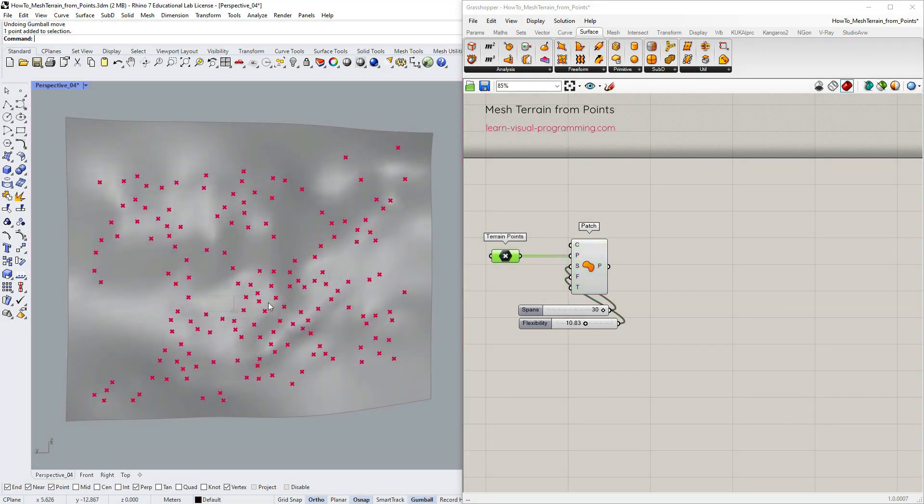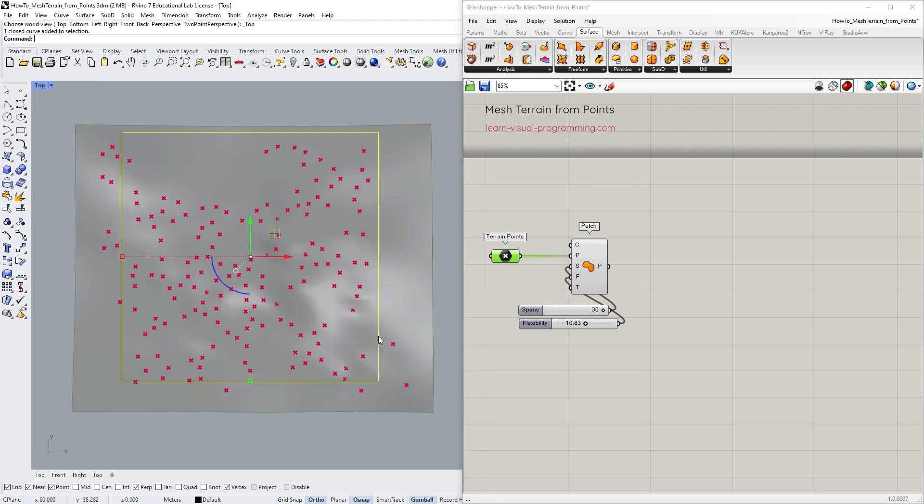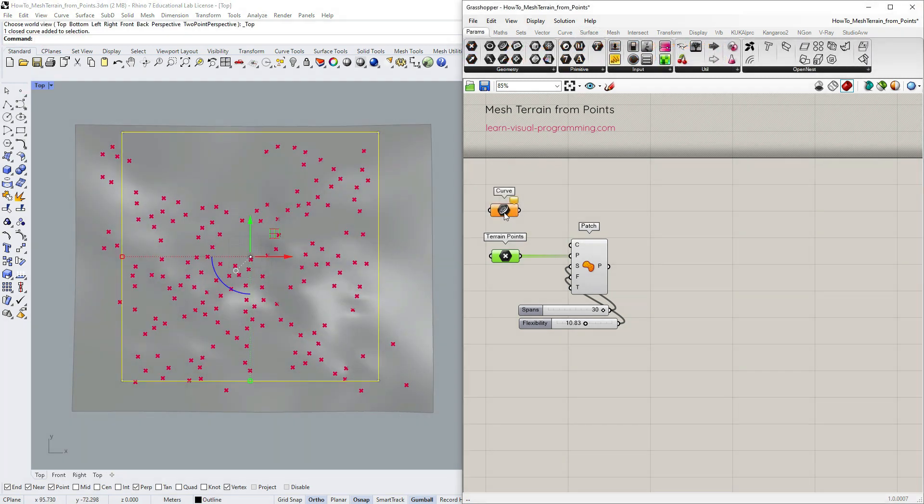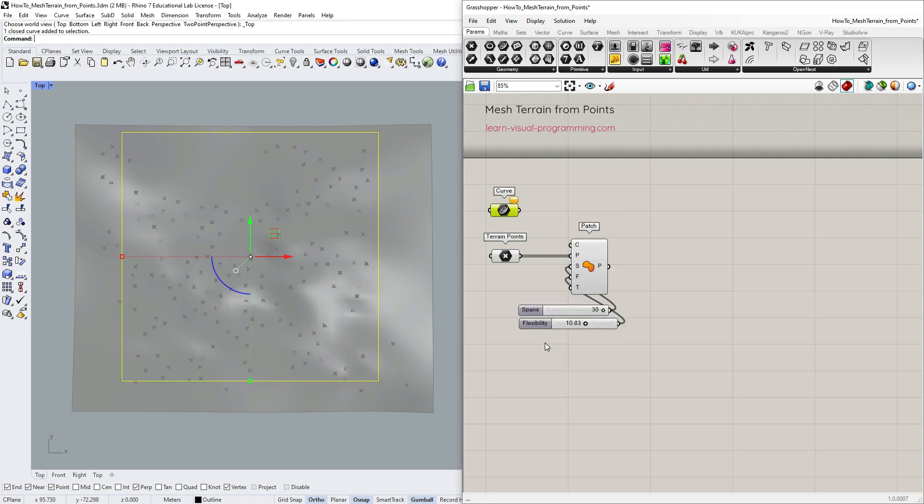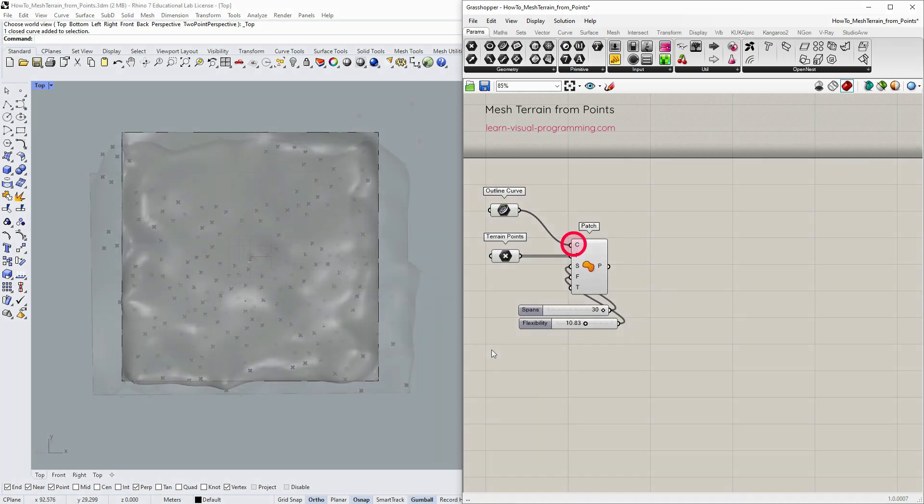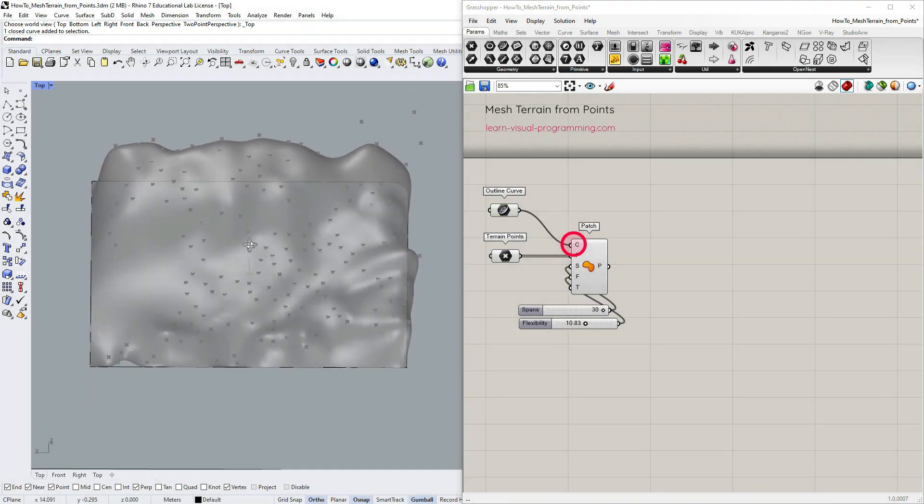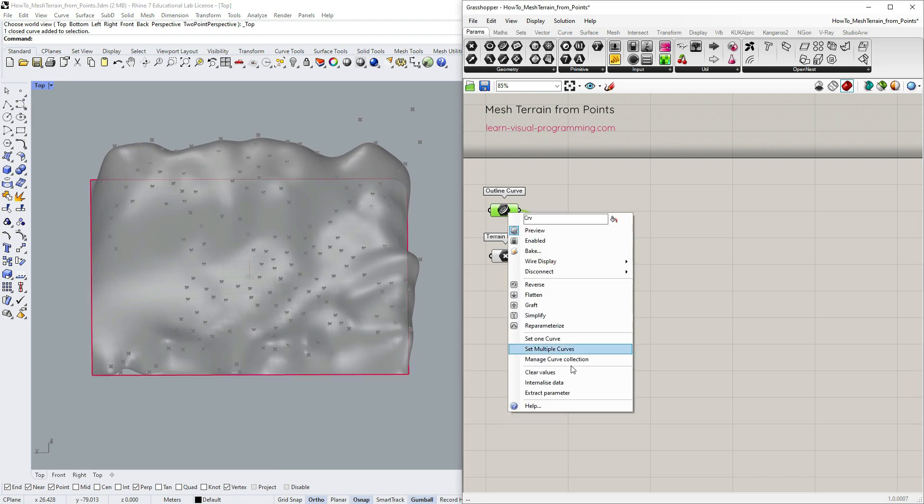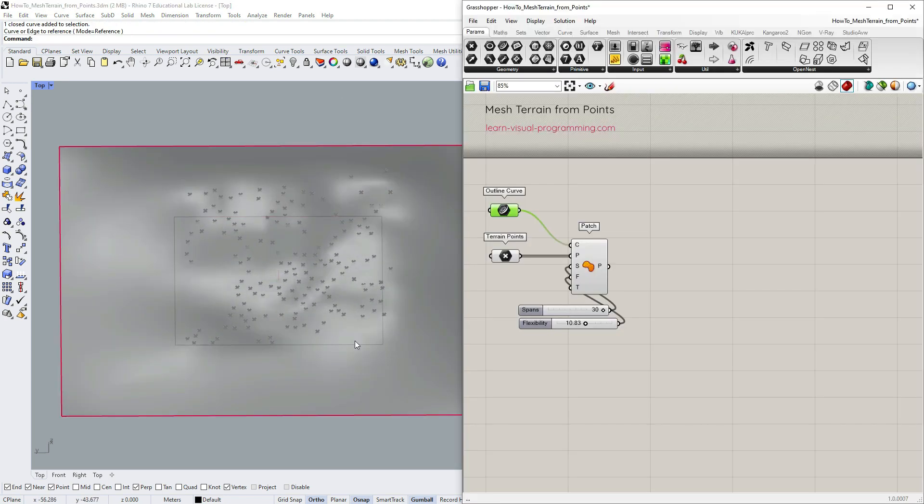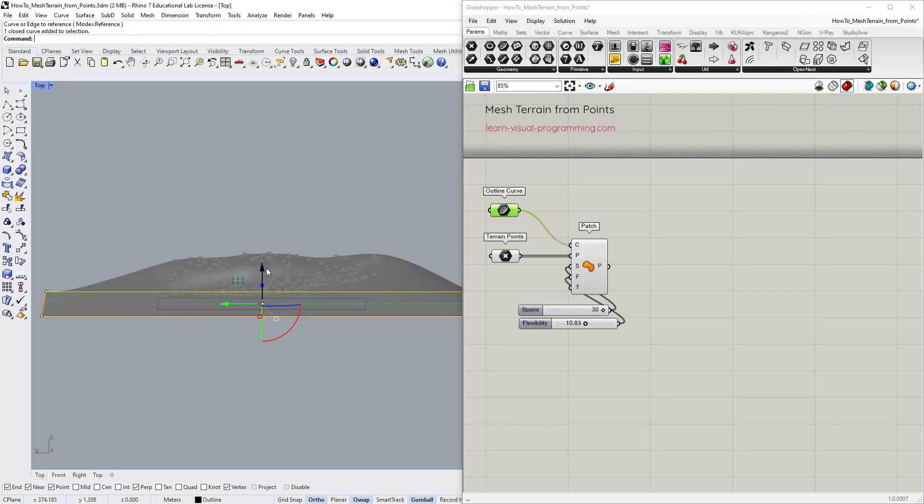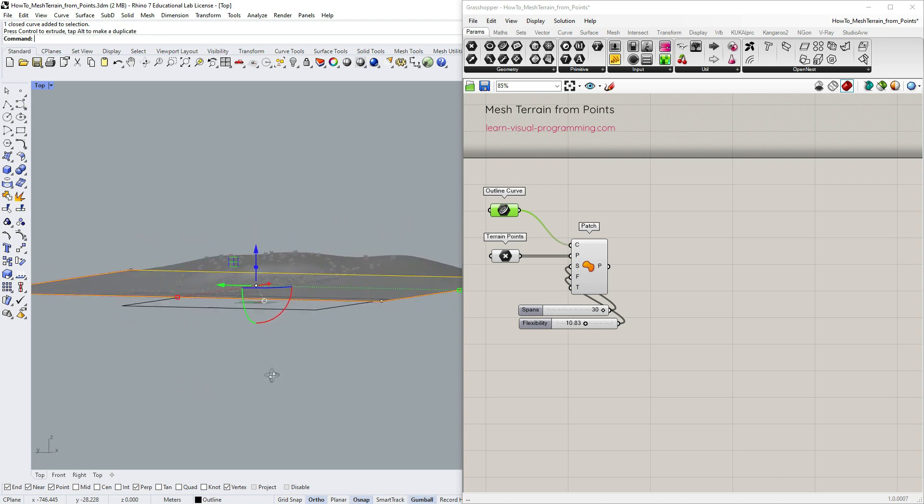Next I'd like this terrain to have rectangular boundaries. Let's look at the top view and reference the boundary curve to the grasshopper. And then try connecting the output curve to the patch surface. So this is not what I was aiming for. It might work better with a larger outline, but I'm gonna do something else instead.